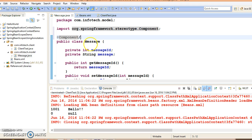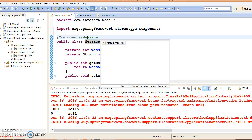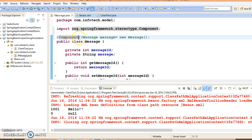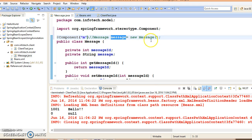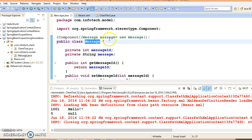Spring will create an instance for this class. The object name would be message with the first letter as small. Of course in the bracket you can specify the object name as well, whatever you want. If you do not specify, then the default name would be the class name with the first letter as a small letter.